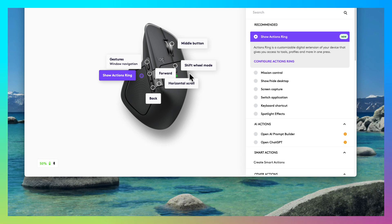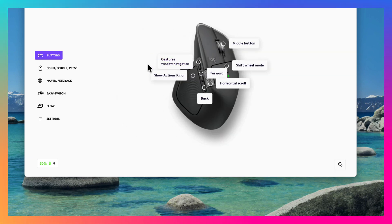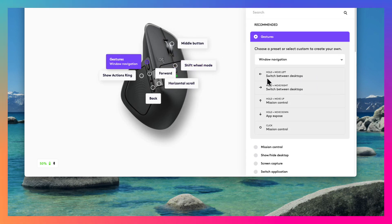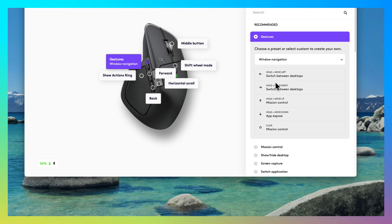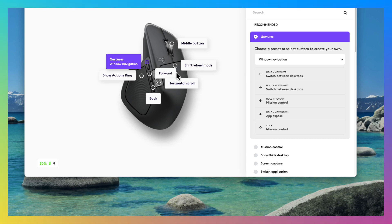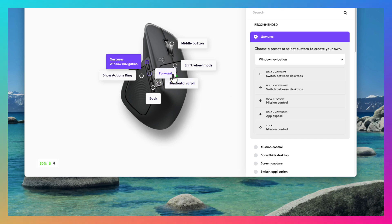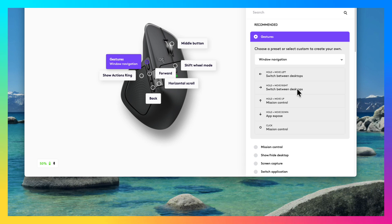There is an extra button over here and you can control different things with this button. The default configuration is that if you click on the hold button and move left, you switch to your left desktop. If you click on the hold button and move your mouse to the right, you switch to the right desktop.